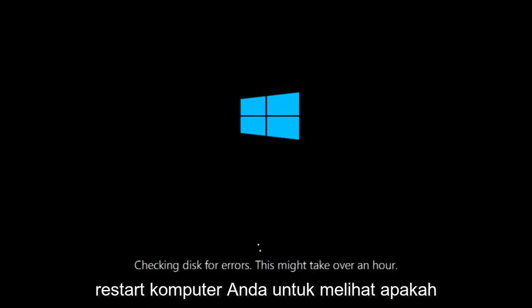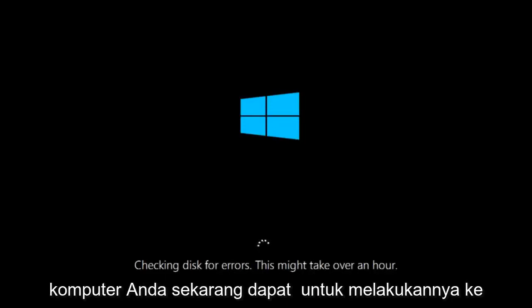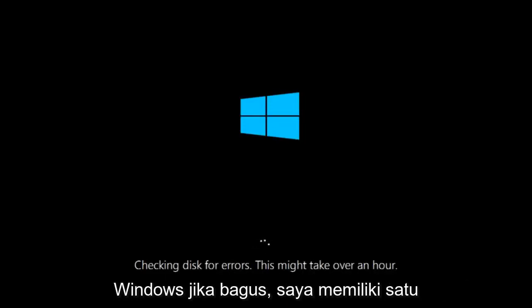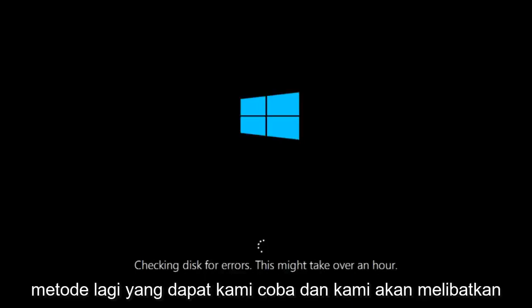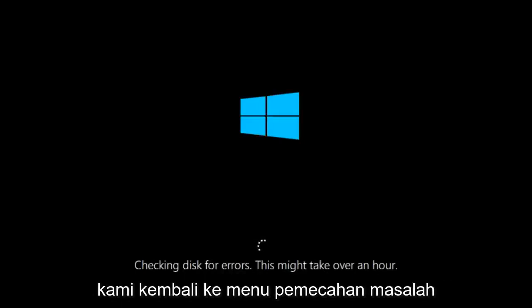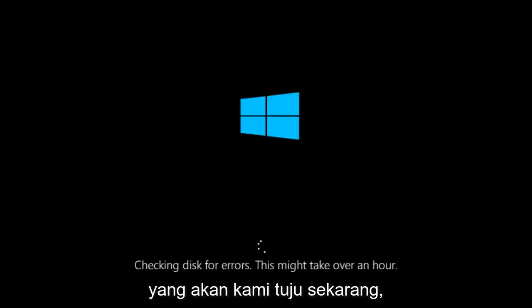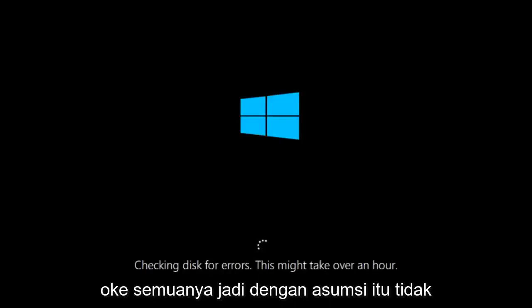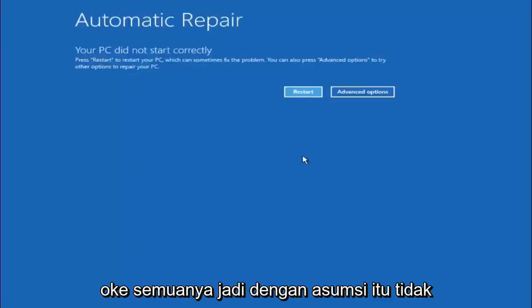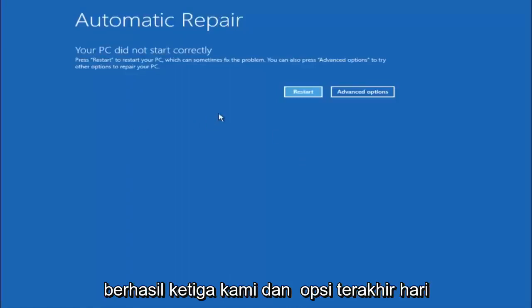So once it's done running, just restart your computer to see if your computer is now able to boot into Windows. If it is not, I do have one more method we can try and it will involve us going back into the troubleshooting menu. Okay everyone, so assuming that did not work.